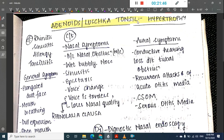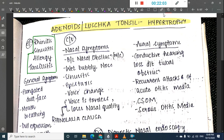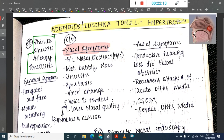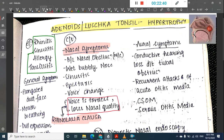Adenoids, or Lushka's tonsil hypertrophy, arise from rhinitis, sinusitis, allergy, or tonsillitis. Clinical features include bilateral nasal obstruction, wet bubbly nose with sinusitis, epistaxis, and voice change. The voice becomes toneless with loss of nasal quality, called rhinolalia clausa.